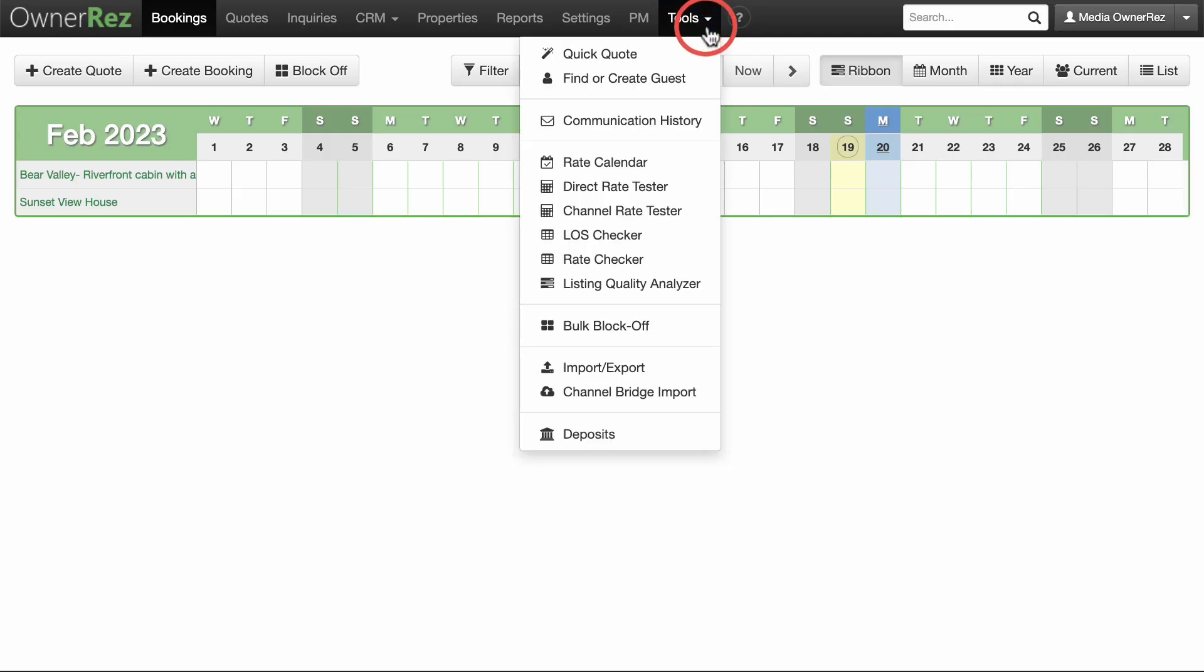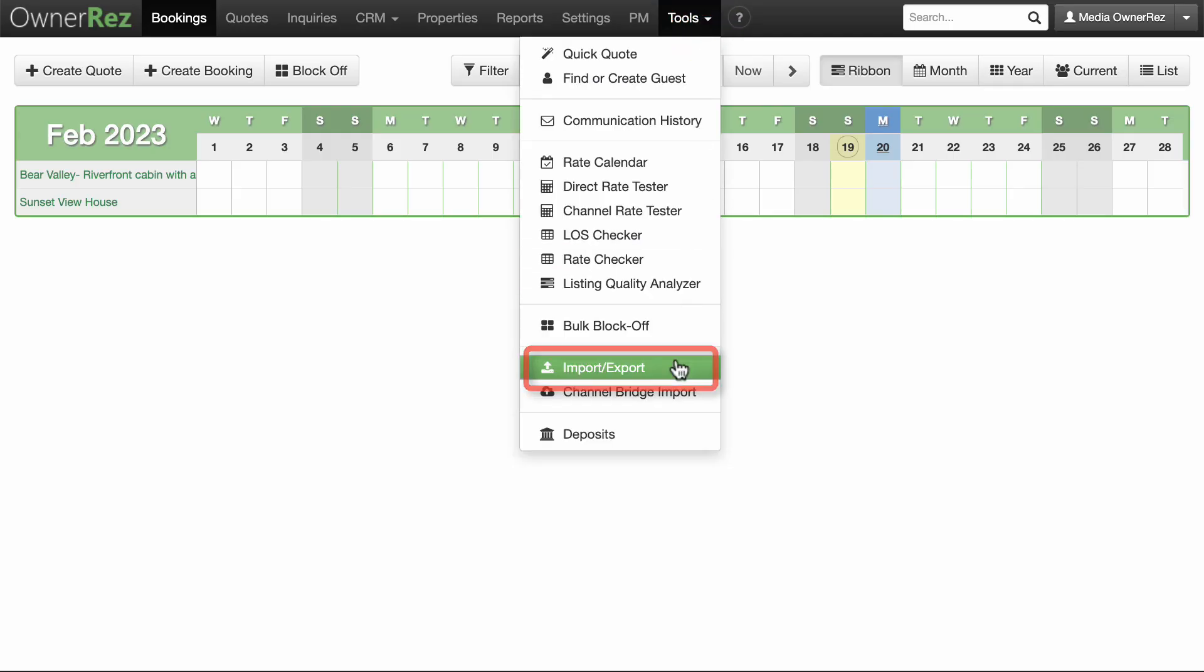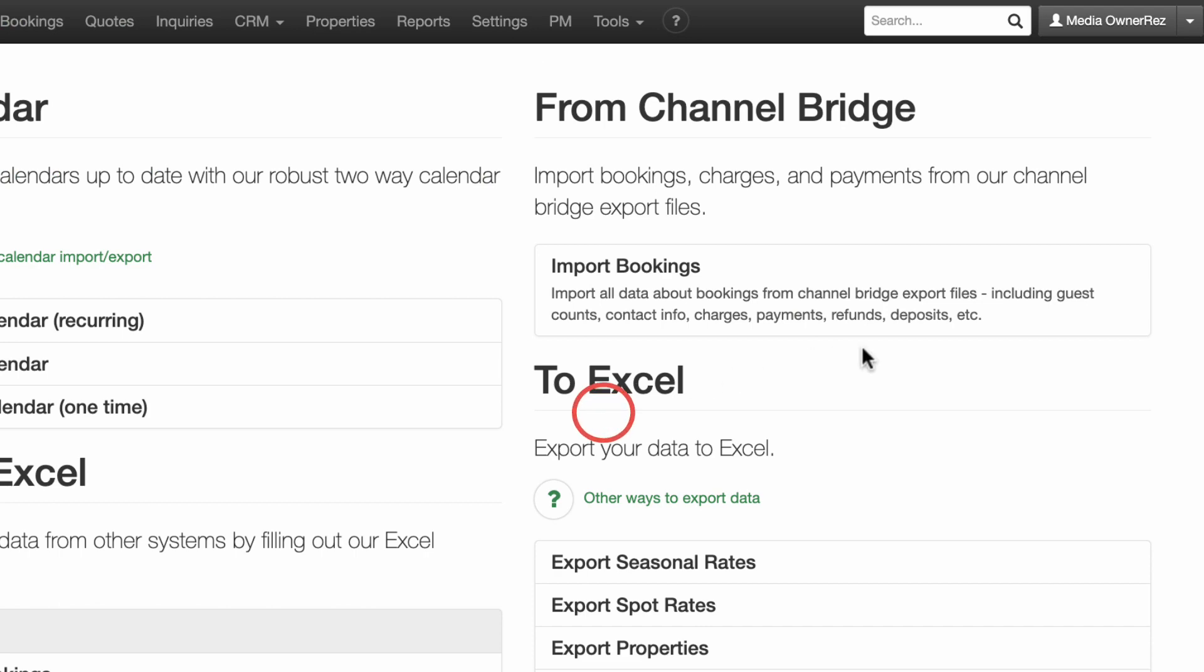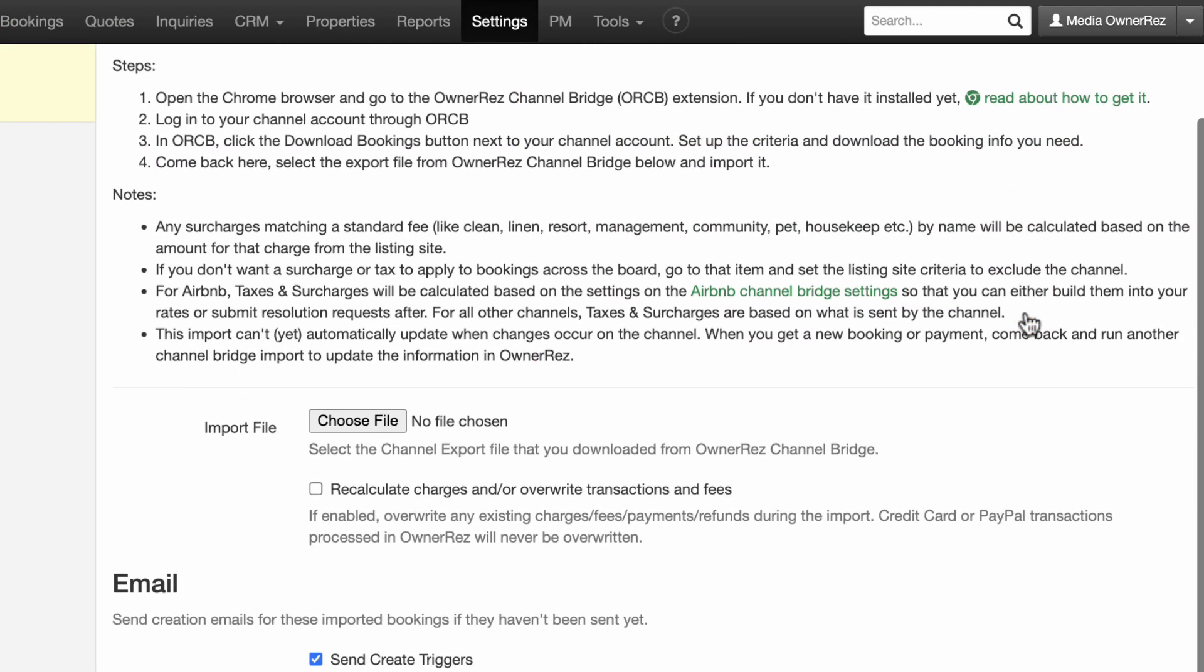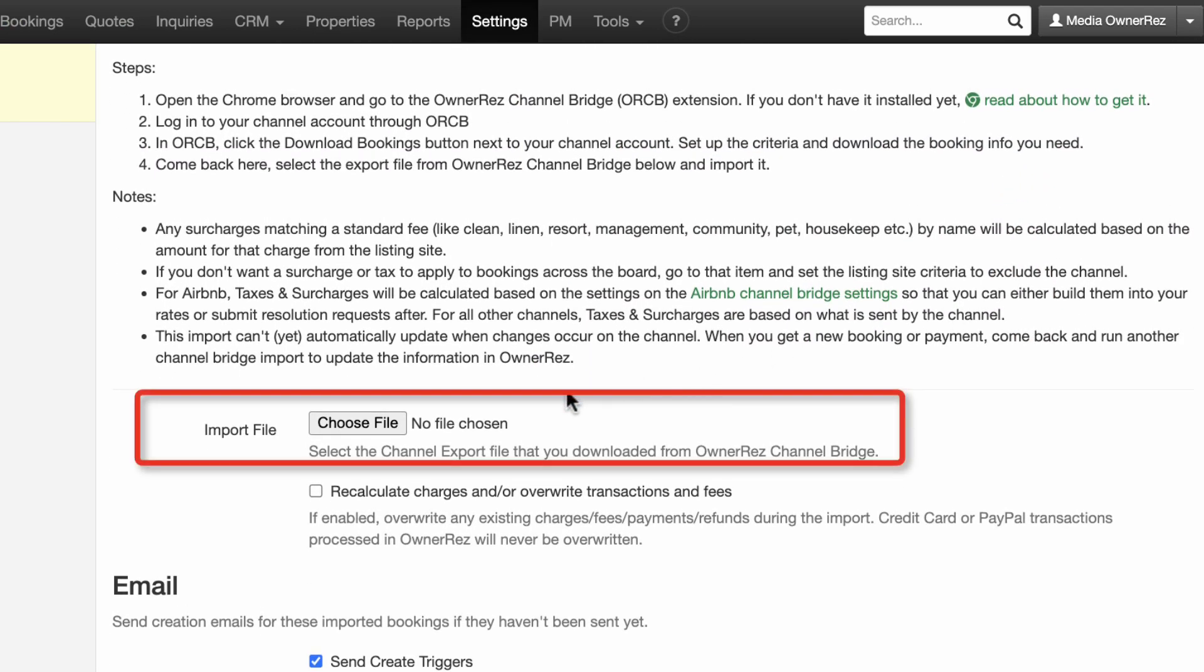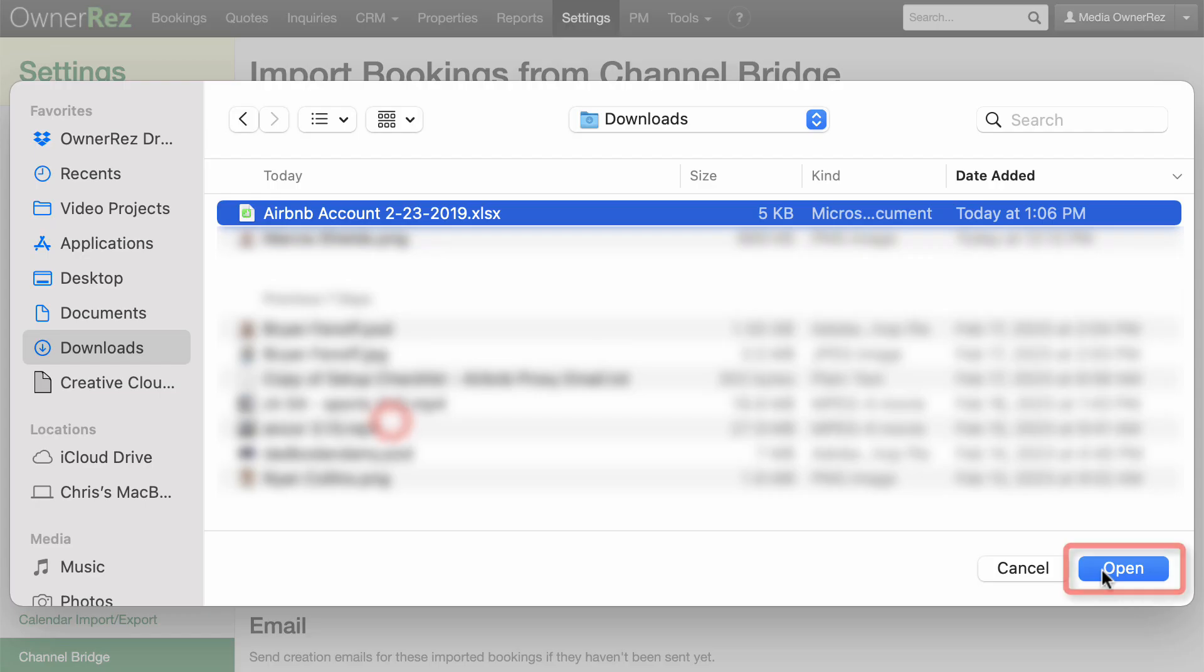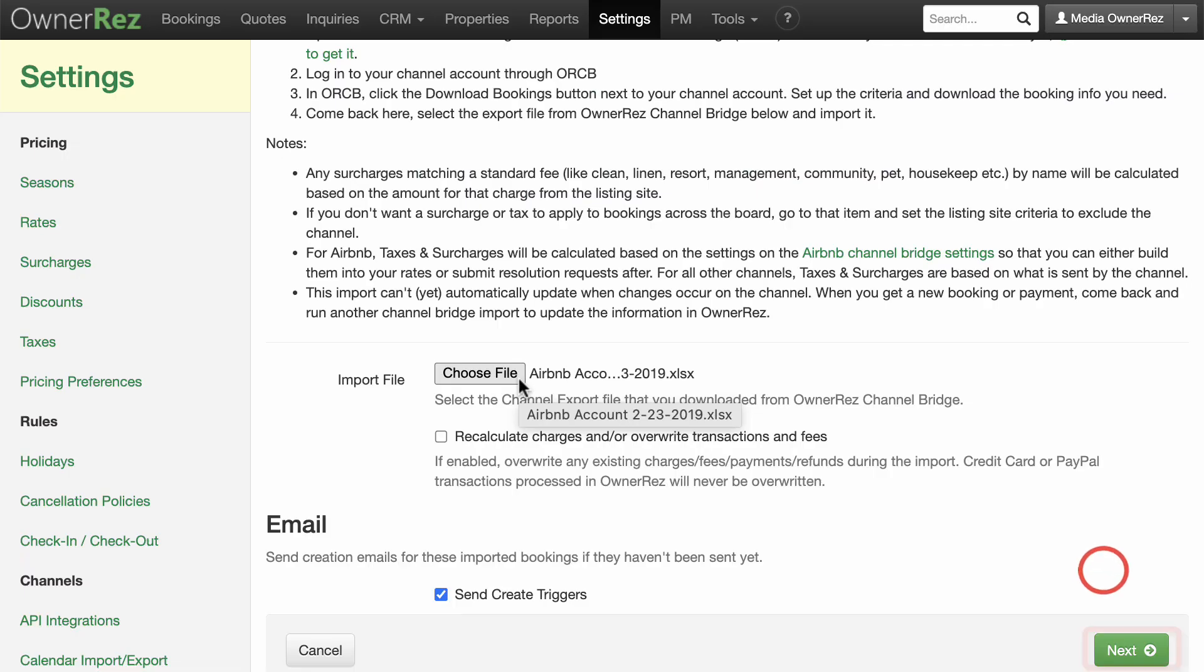Go to the Import Bookings from OwnerRez Channel Bridge section in the Import Export area. Select the file which was just created by Channel Bridge. Click the green Next button.